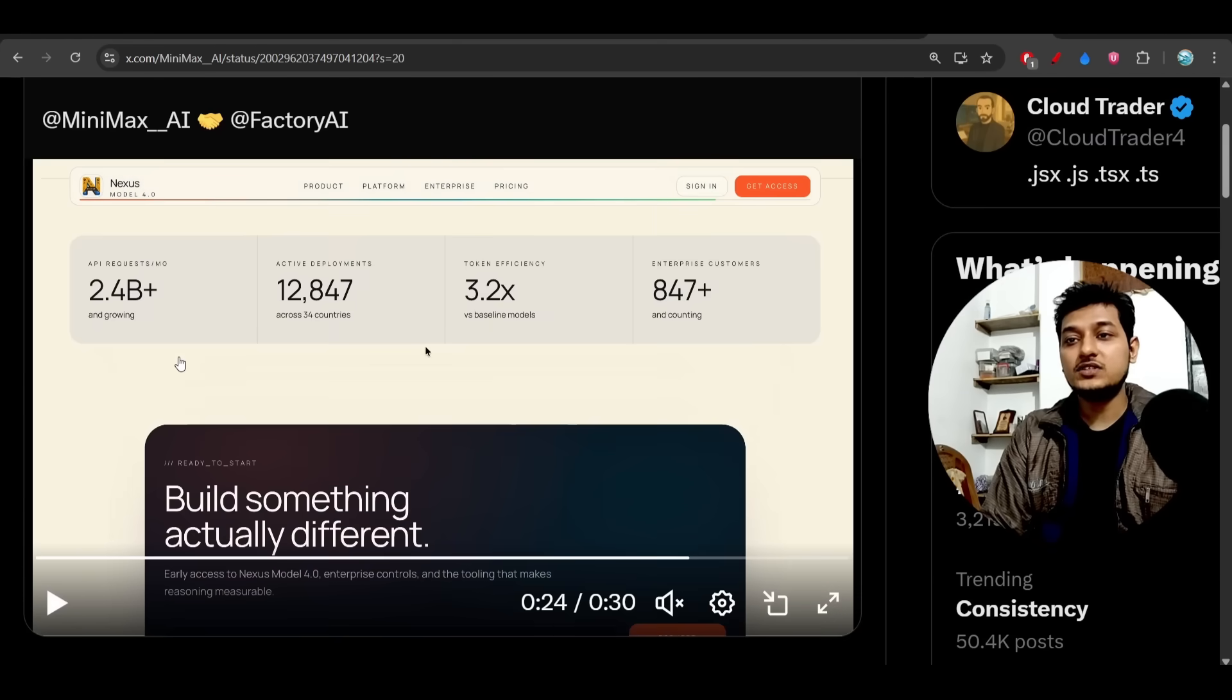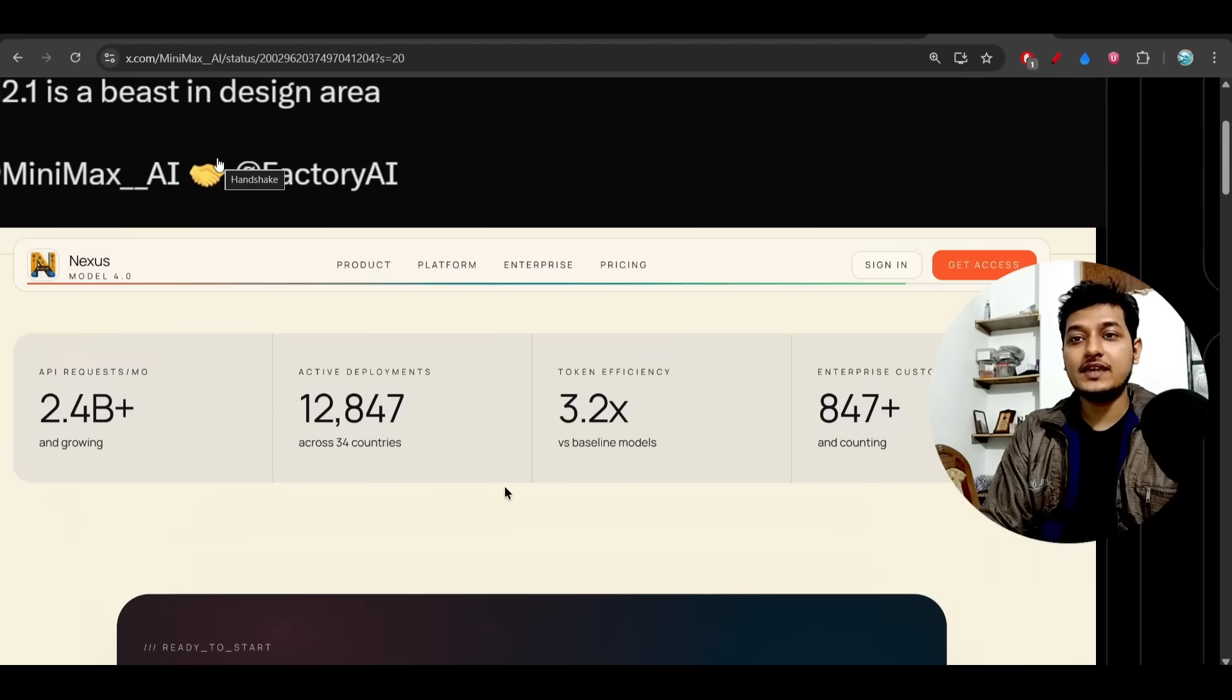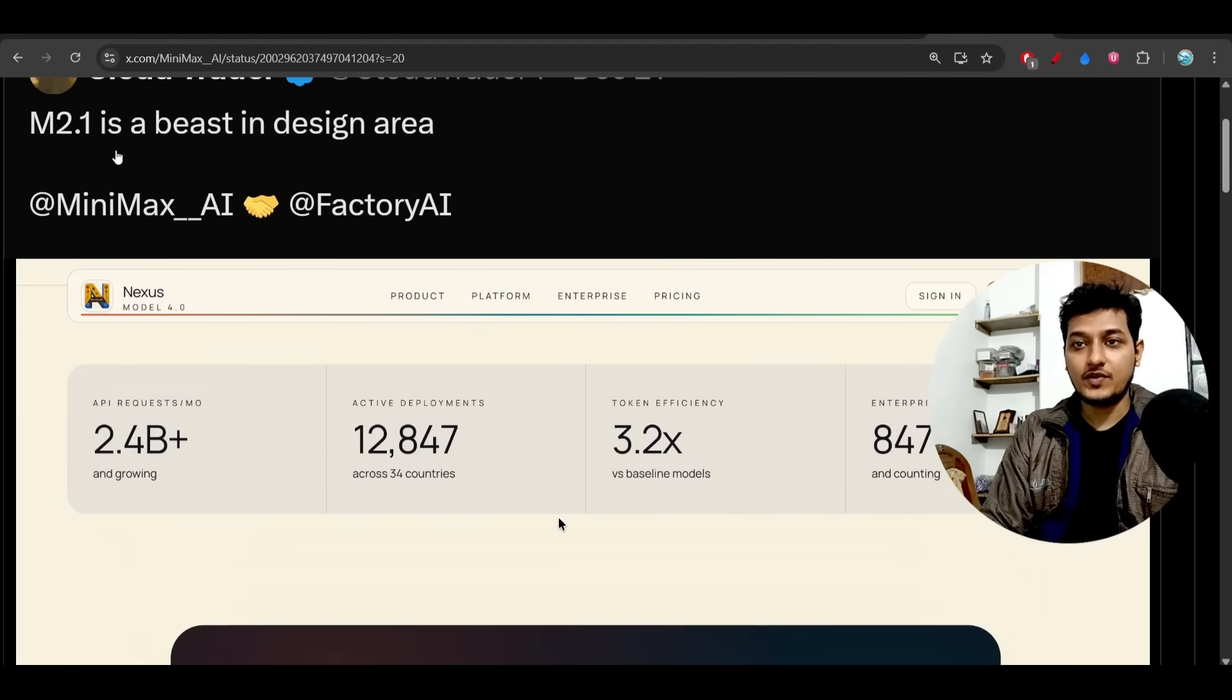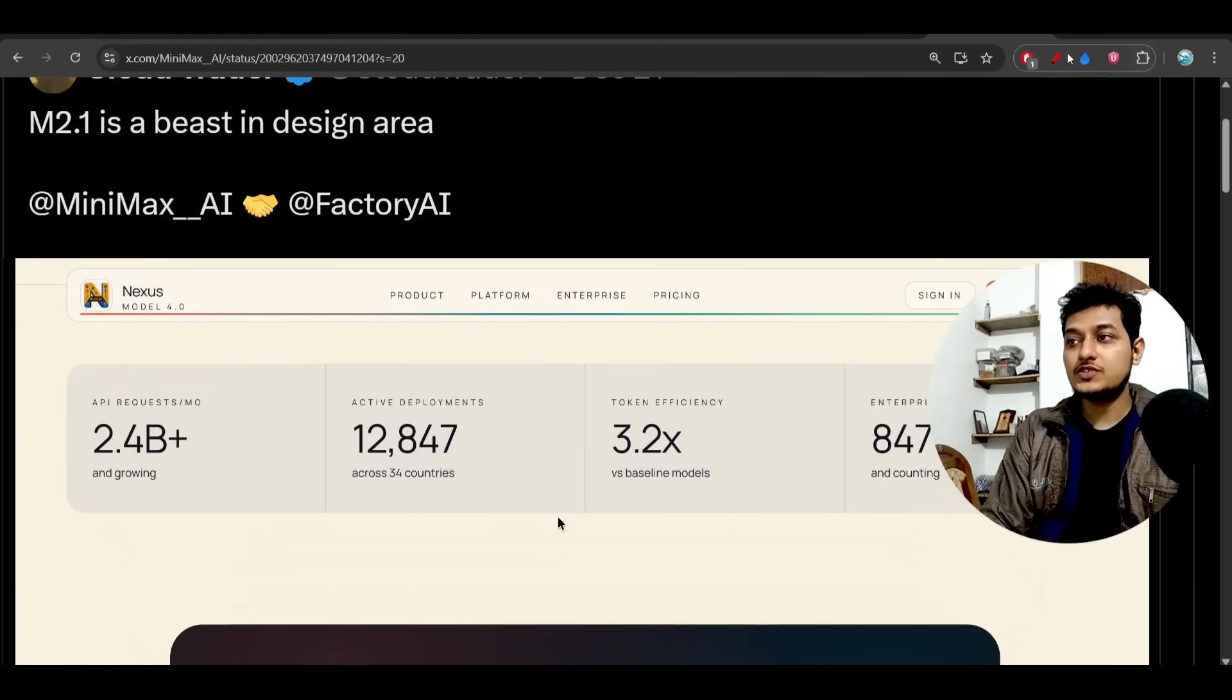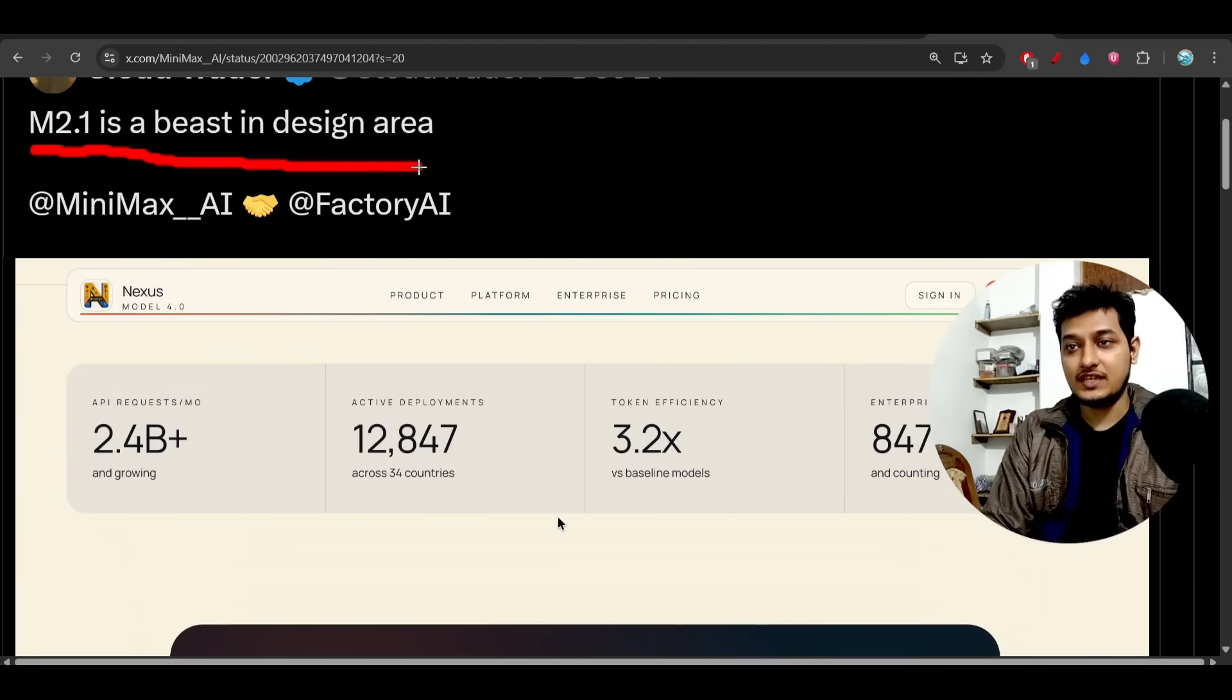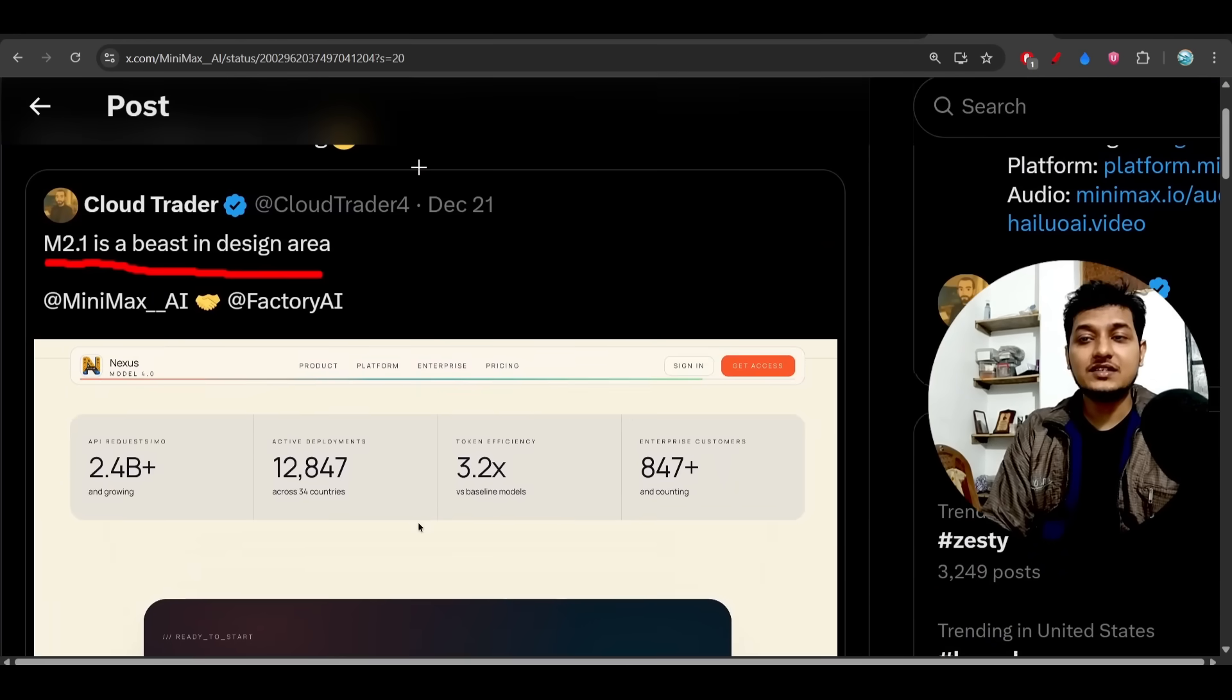Here they have used the power of Factory AI CLI and MiniMax M2.1. Here you also see that MiniMax M2.1 is best in design area. Now you will ask me how to access it.